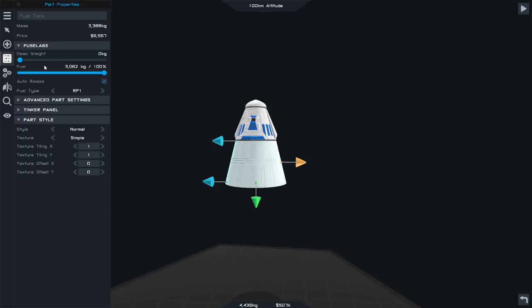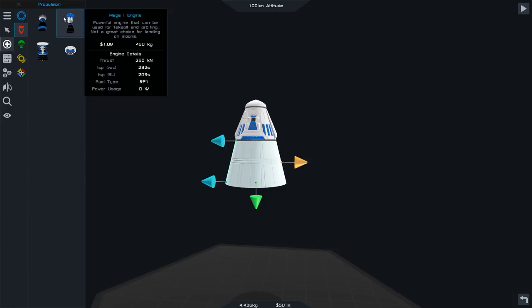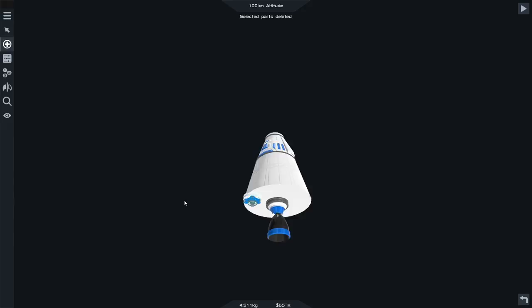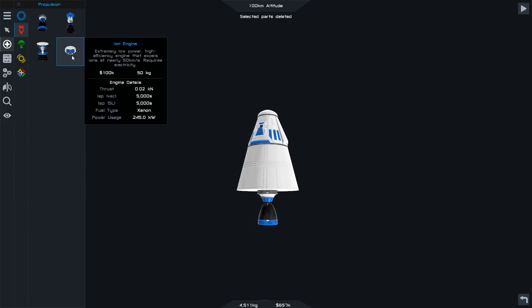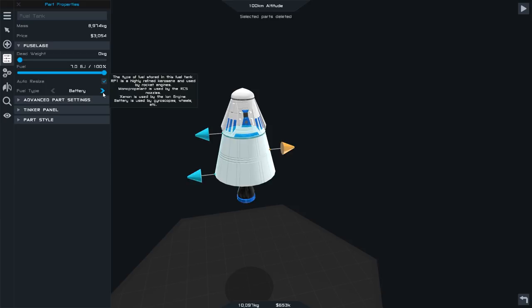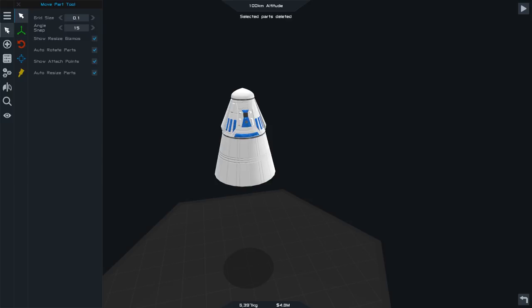You can change the textures and tinkering and stuff. Let's go for an engine. We want a pixie engine because this is just our very small thing. We could put one of these engines on, which is an ion engine, which expels ions at nearly 50 kilometers a second but requires electricity. We'd need to have a separate fuel source.